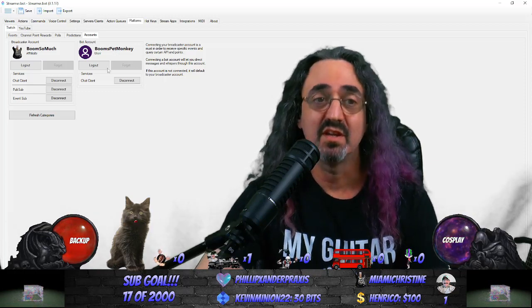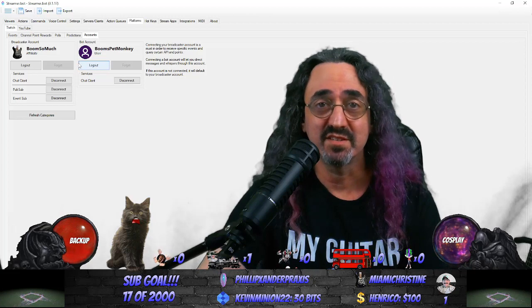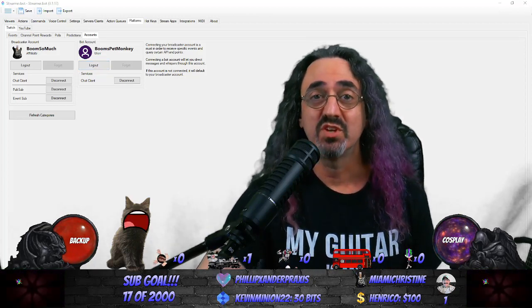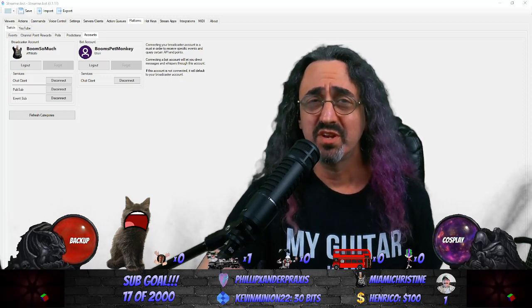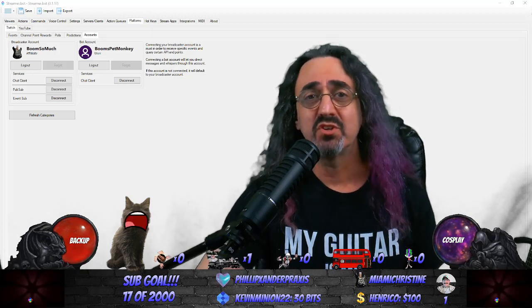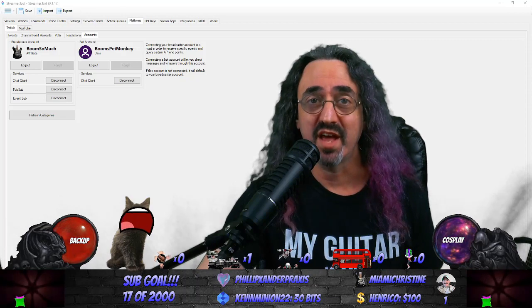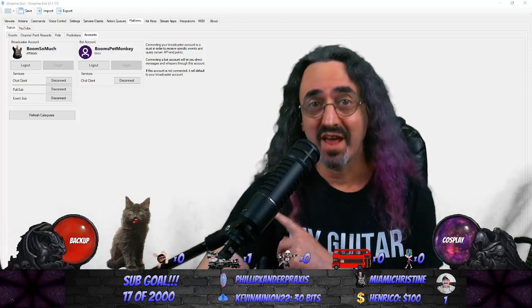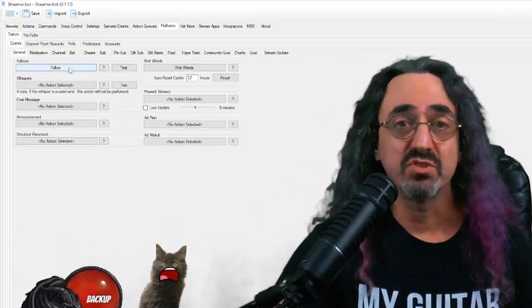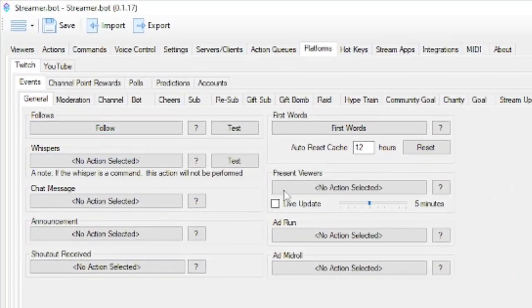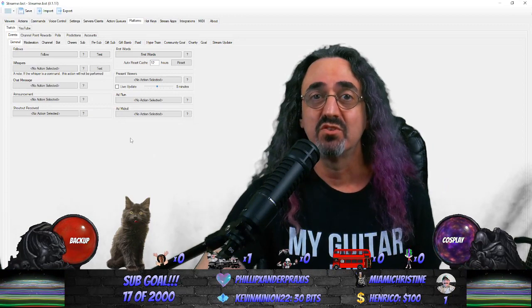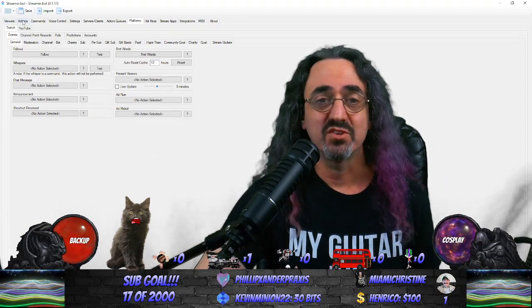Go to Twitch accounts. I'm already logged in, but if you're not, the log out button would be a login button. Go to Twitch, log into your main account, click the login button to connect, then go back to Twitch and log into your bot account — my bot is BoomsPetMonkey — and log that in. Both will then be connected. Now we're going to make the action. The action is what we want to happen when someone puts in the request redeem. In general, think of Streamer.bot as actions and triggers. The train is an action, and triggers like follows or subscribes on Twitch fire that action.